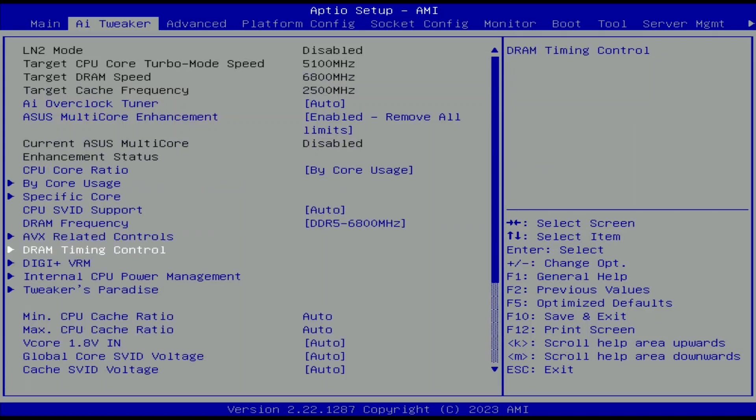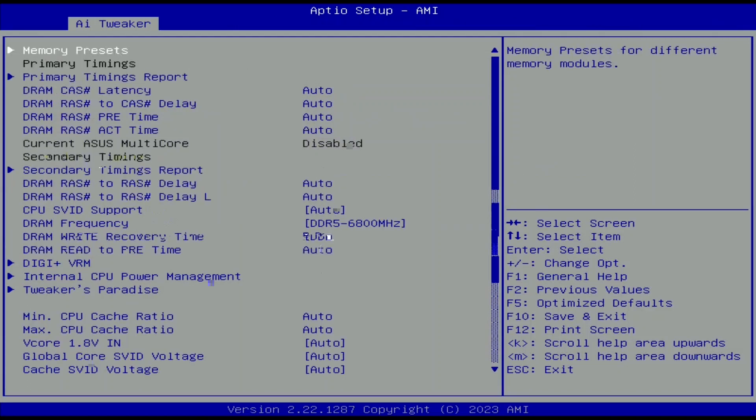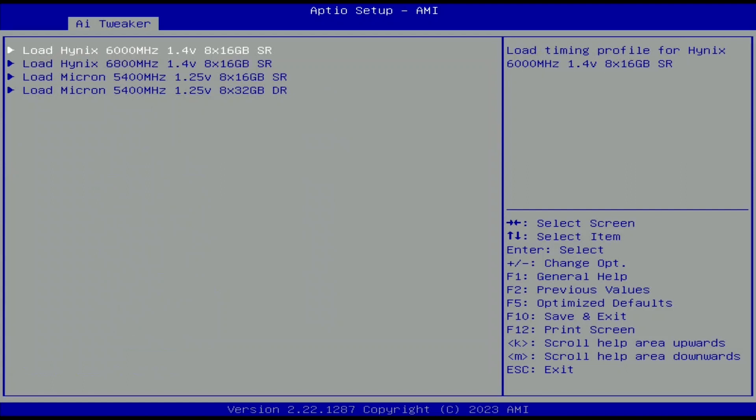Enter the DRAM timing control submenu. Enter the memory presets submenu. That gives us access to memory tuning presets for specific memory ICs. The presets will adjust the memory timings and voltages.